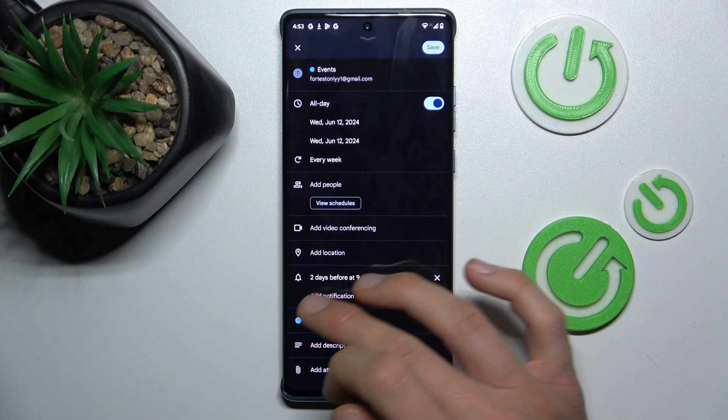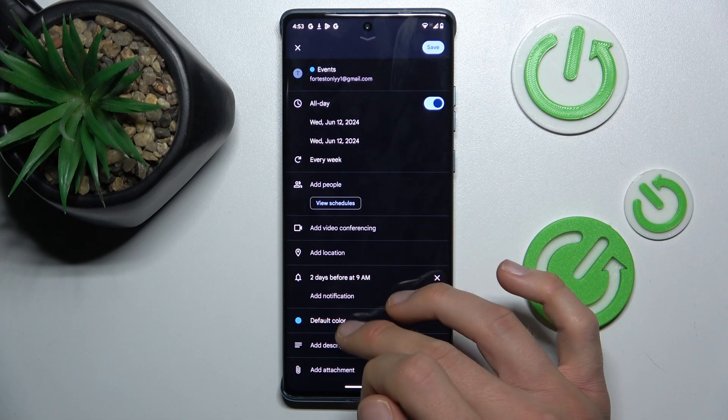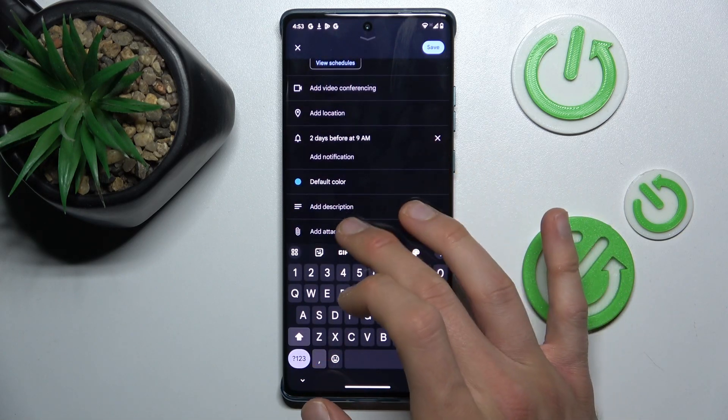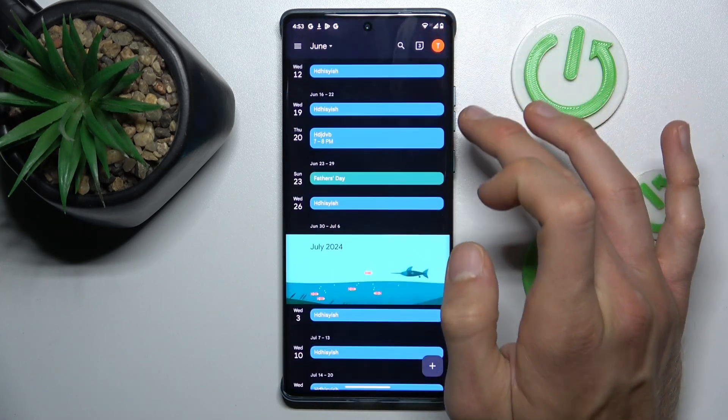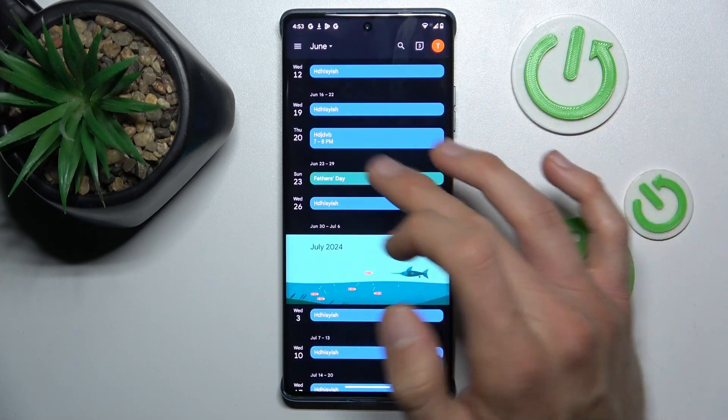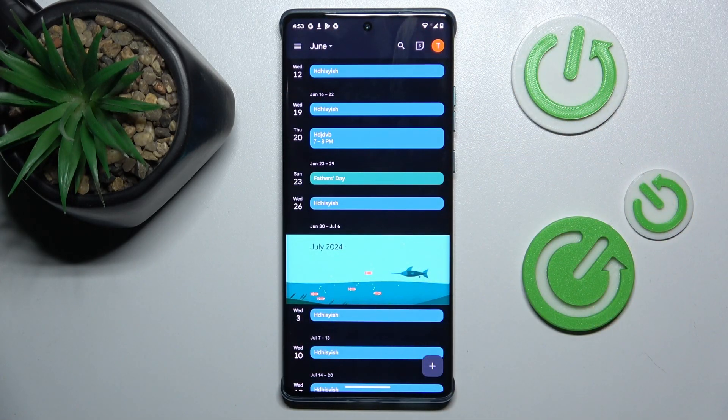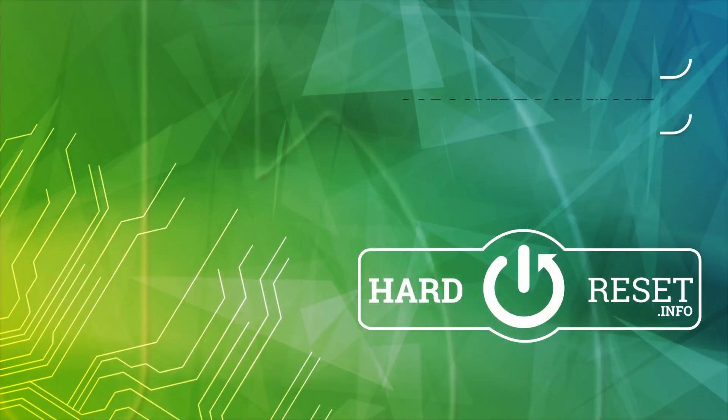You can add a description and attachments. After you add all the details, press Save and you'll have it in your calendar. That's all, thanks for watching, bye!